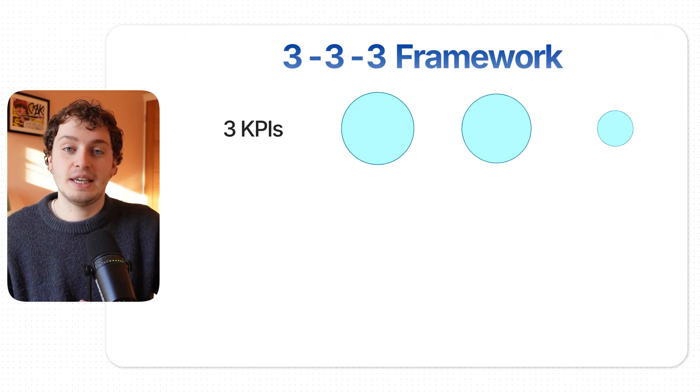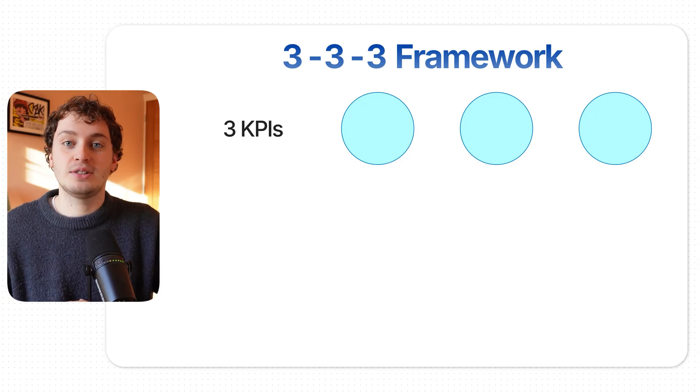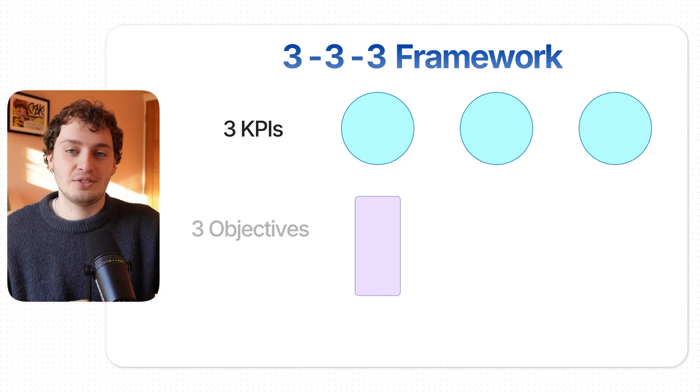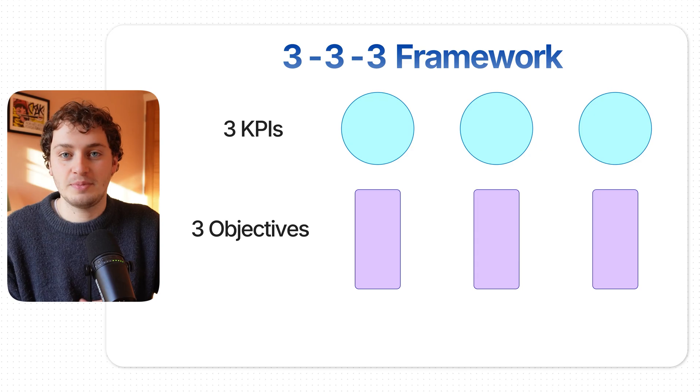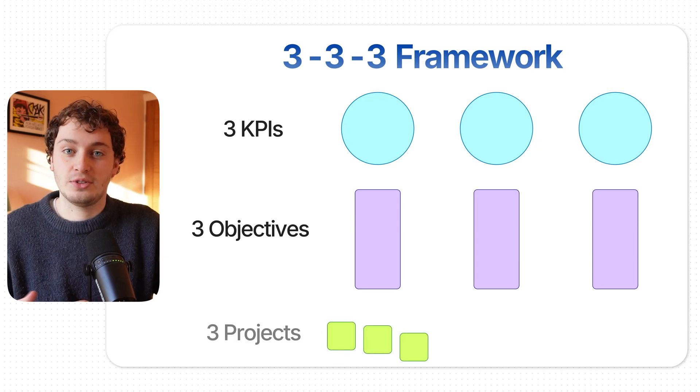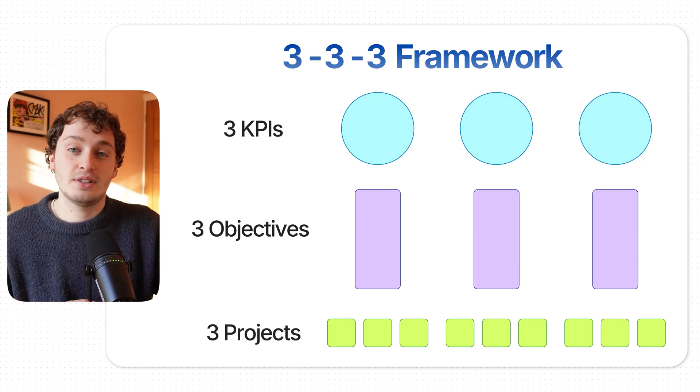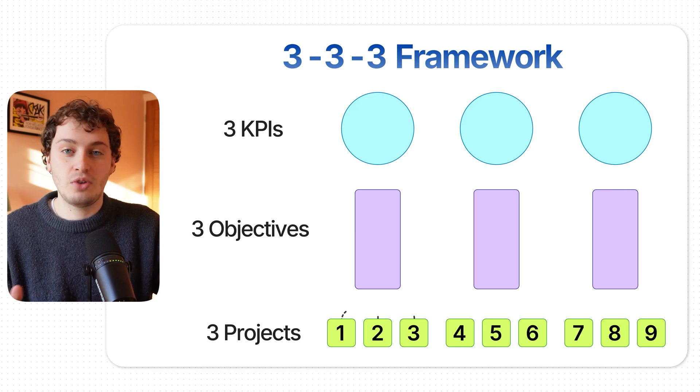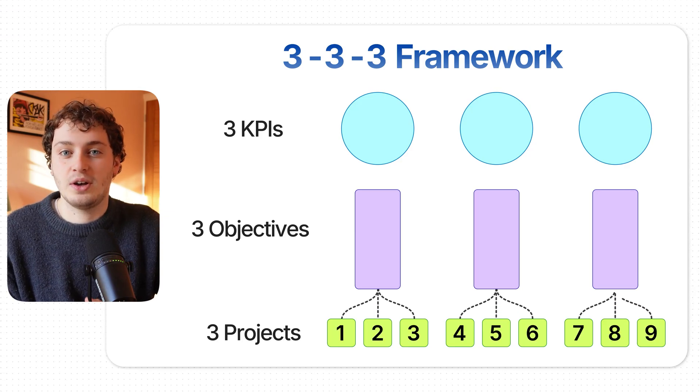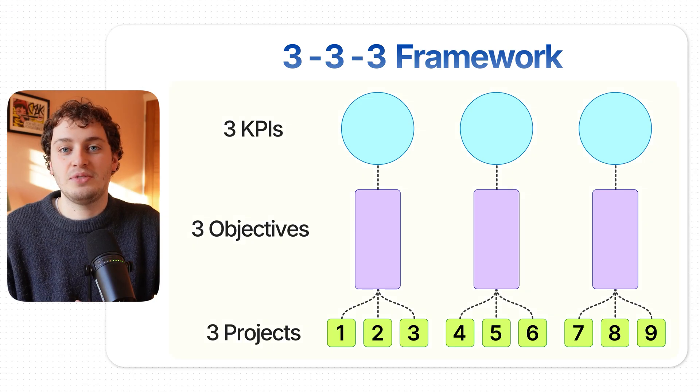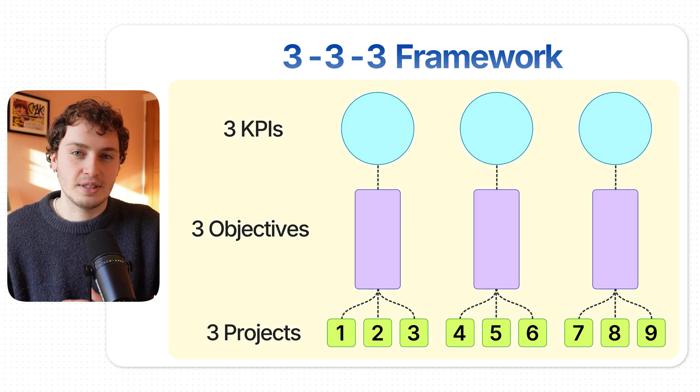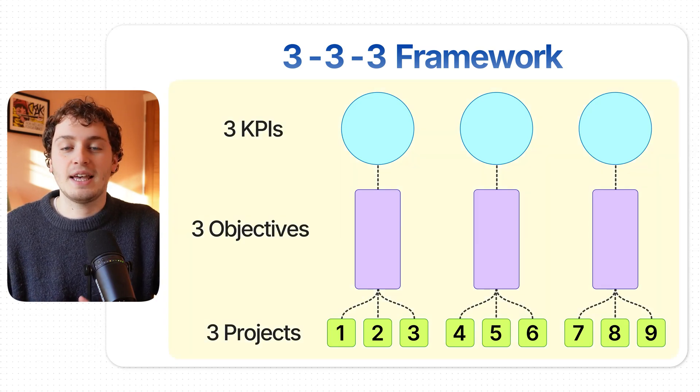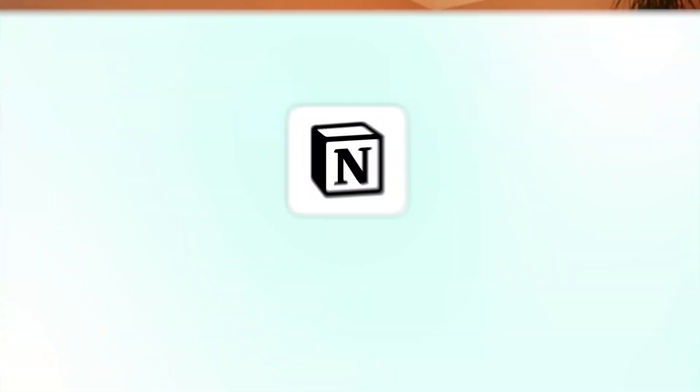We choose three key metrics or KPIs to move towards in the quarter. We then create three objectives that align to those metrics and then execute three projects under each objective. That gives us a total of around nine projects all rowing in the same direction towards our three-year vision. The beauty of this system: you're not waiting 12 months to see if your plan worked. You course correct every single quarter.